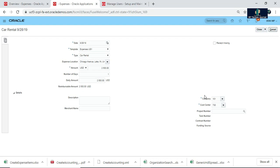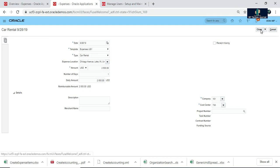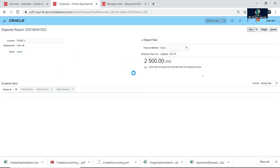If your expense report is referring to some project and you are integrated with project accounting, and you want to cost these expenses to a particular project, you have to provide project-related details — that is called POET: project number, task numbers, and all these details. After saving, you can close it.